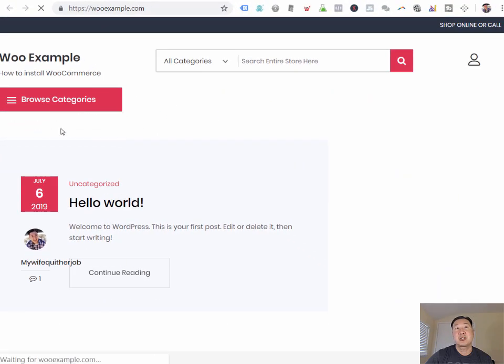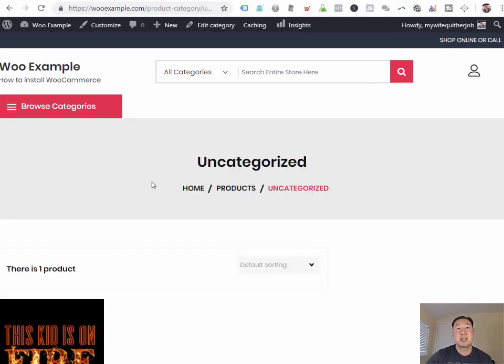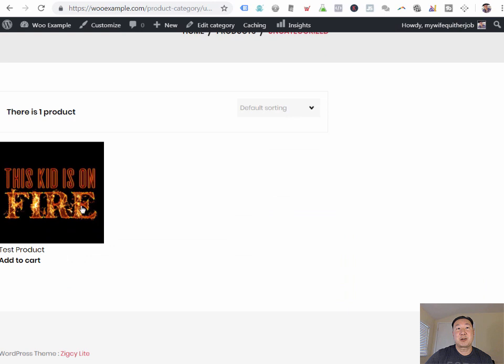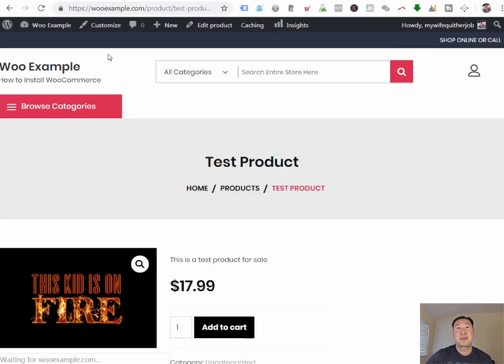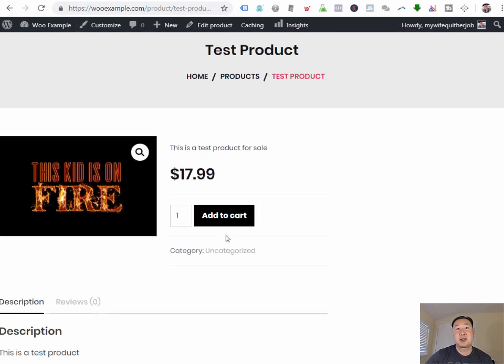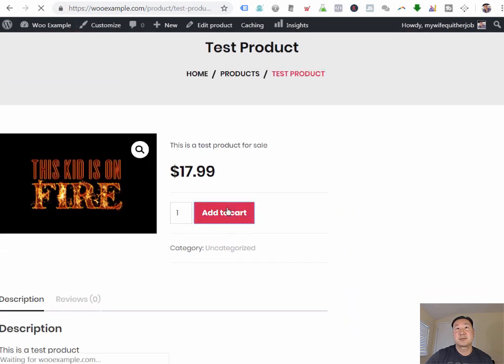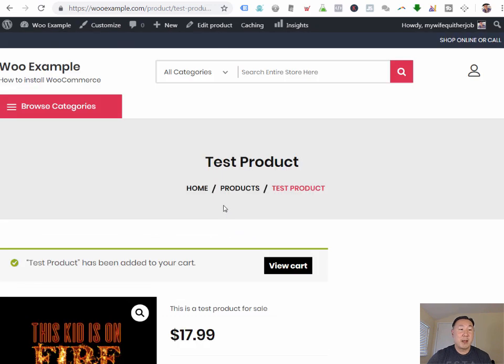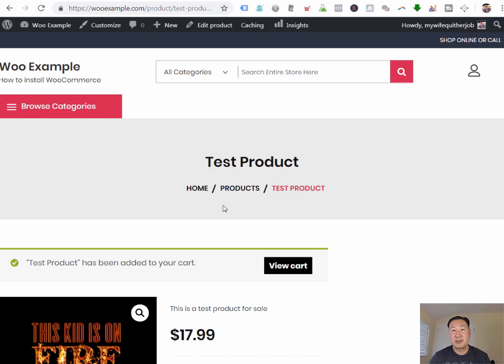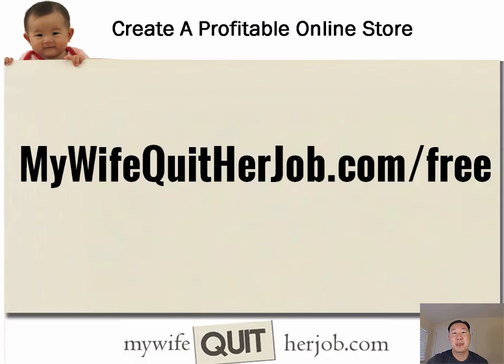You can just browse around. The product that we created is still there. You'll notice that every single page is secure. And so that's all there is to it. In under 10 minutes, you can have a fully featured WooCommerce store that is fully secure. And you can start adding products and you are ready to go. And you do not have to have any technical knowledge whatsoever.